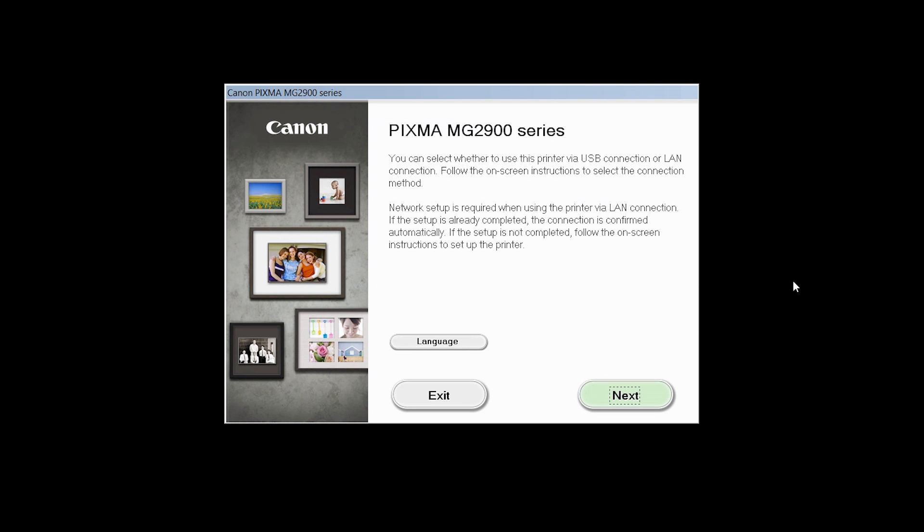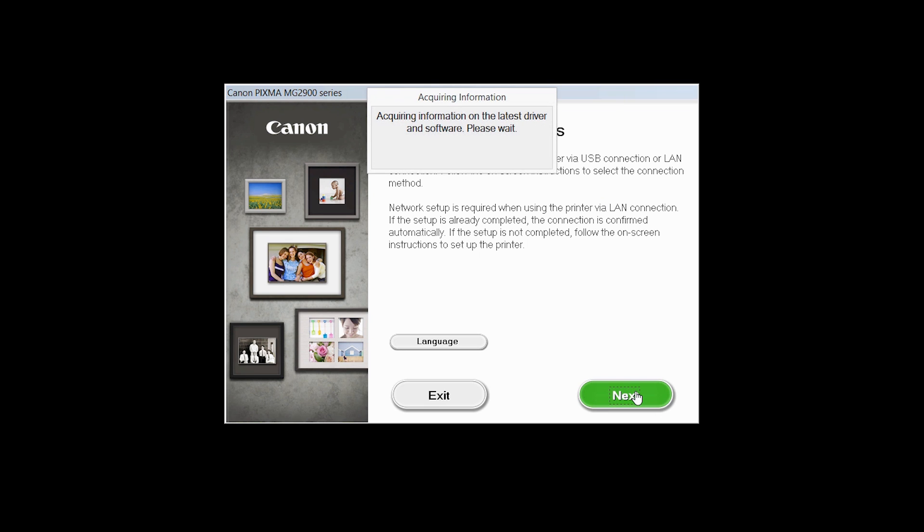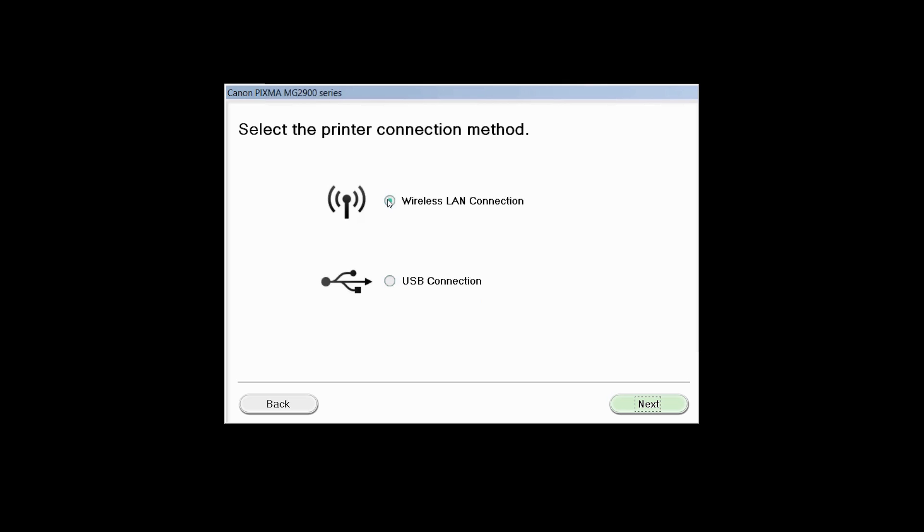Review the information on the opening screen and click Next. Select Wireless LAN connection as your connection method, then click Next.